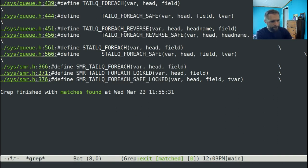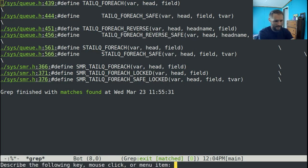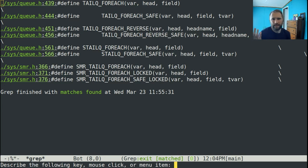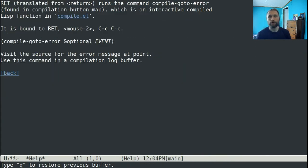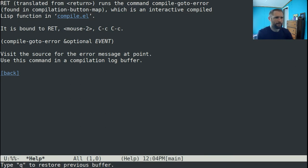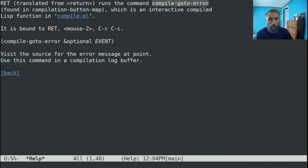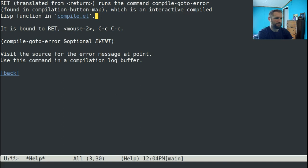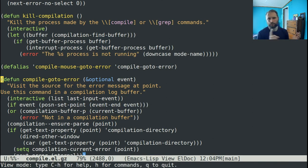So let's go back to our grep mode buffer. And a very useful feature of Emacs is the Control-H-K key binding. And what that will do is you hit the key that you want more information on. Hit the key that you're normally hitting. And so in my case, that'll be enter. And it'll tell you what function that key is actually running. You can see here it says, ret, translated from return, runs the command compile-go-to-error, and it's an interactive compiled Lisp function in compile.el. Now if you hit enter here, it'll actually take you to the definition of this function. So Control-H-K, super useful.